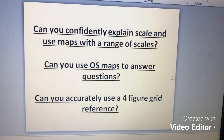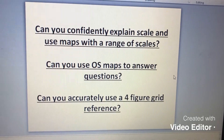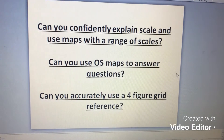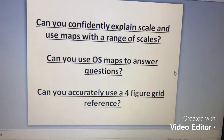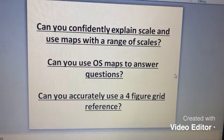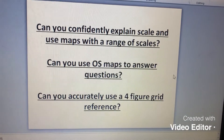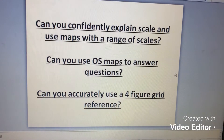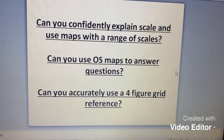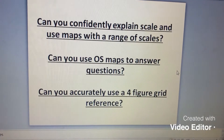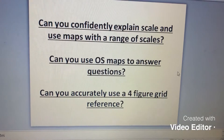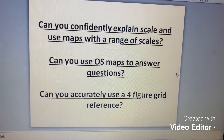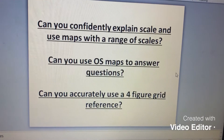Good afternoon, Year Six. Today we're going to be doing some geography, focusing on reading OS maps. We've got three learning challenges: can you confidently explain scale and use maps with a range of scales? Can you use OS maps to answer questions? And can you accurately use a four-figure grid reference?